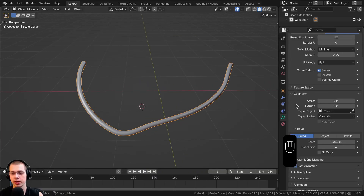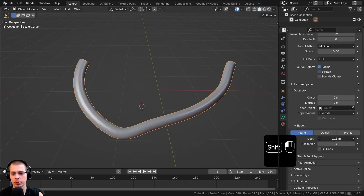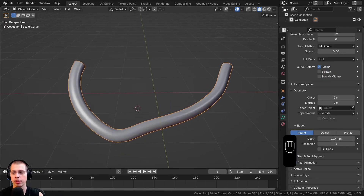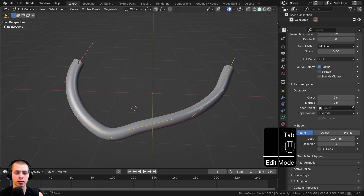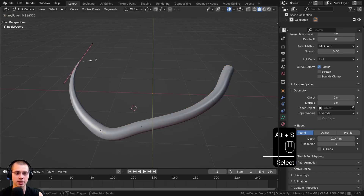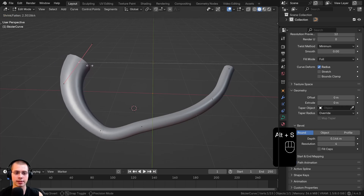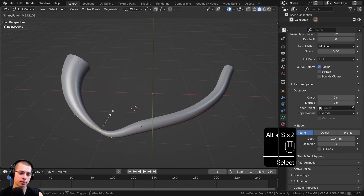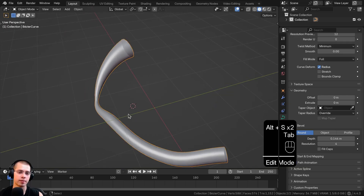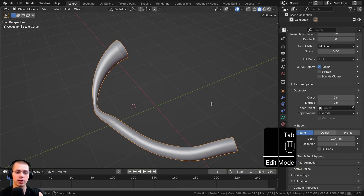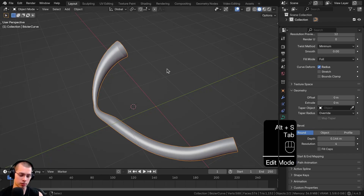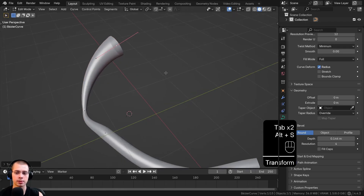As mentioned, in Geometry under Bevel you can change the bevel depth to make it thicker or thinner. You can also go into Edit Mode, select a curve handle, and hit Alt+S to change the size of just that handle — making some parts thicker and some thinner, rather than changing the entire thing uniformly.